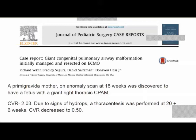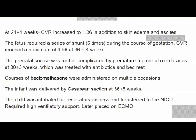Due to signs of hydrops, she underwent thoracocentesis at 20 plus 6 weeks. After that, CVR decreased to 0.5. One week later, on ultrasound, CVR again increased to 1.36 with skin edema and ascites. This fetus required multiple series of shunts during gestation. CVR reached a maximum of 4.96 at 36 plus 4 weeks. The pregnancy was further complicated by premature rupture of membranes at 30 plus 3 weeks, treated with antibiotics and bed rest. She also received multiple courses of betamethasone.